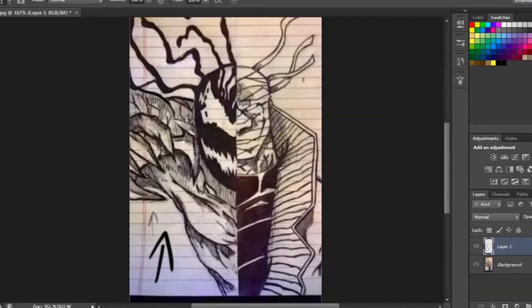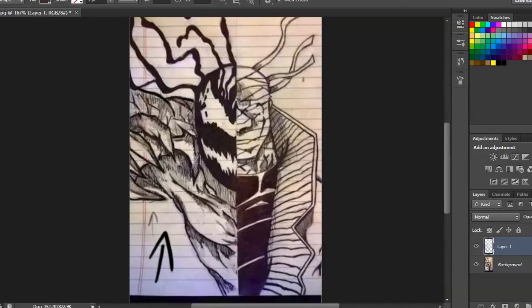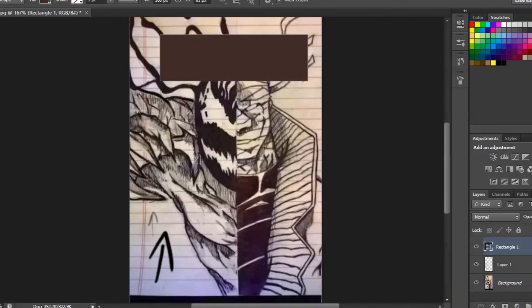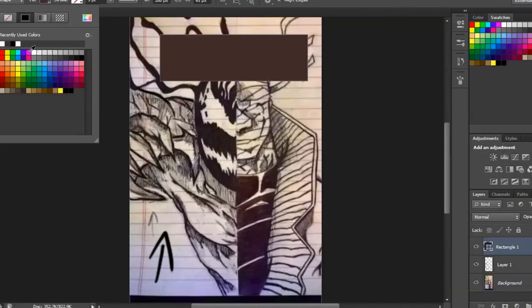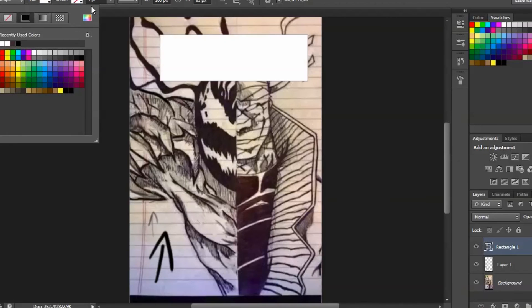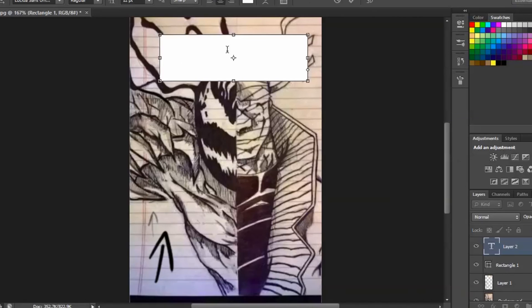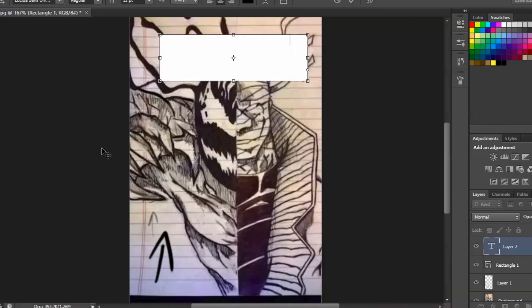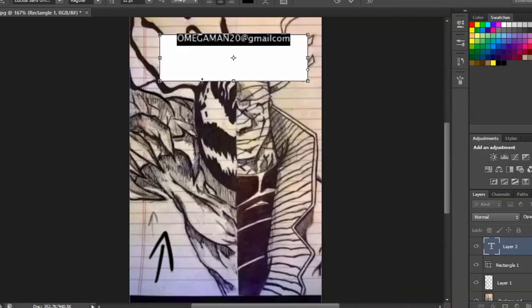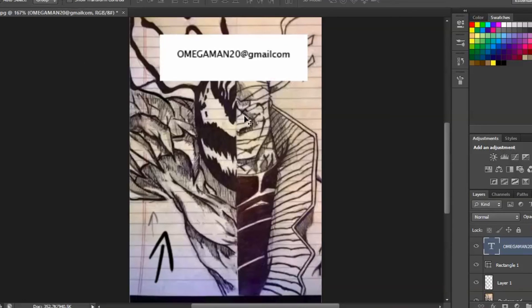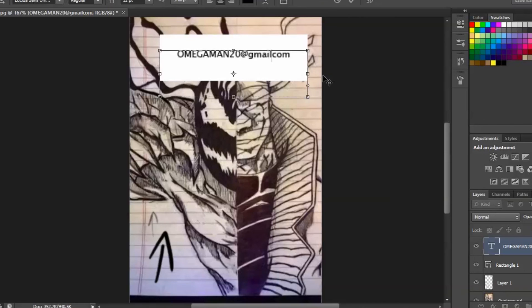For anybody that wants their art critiqued please let me know. And I will. I'm going to repeat this again. If anybody wants a critique, please go to, I mean sorry. Email a picture to omegaman20 at gmail.com. Send a picture in email form to omegaman20 at gmail.com and I'll put you in a segment.